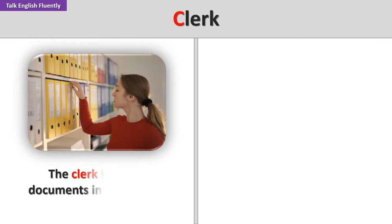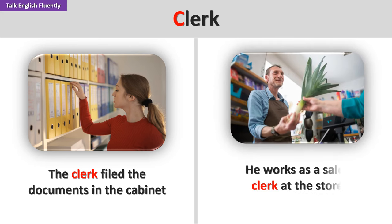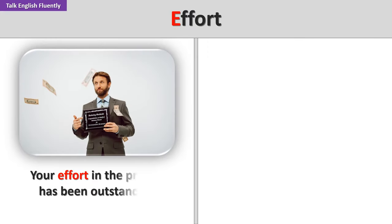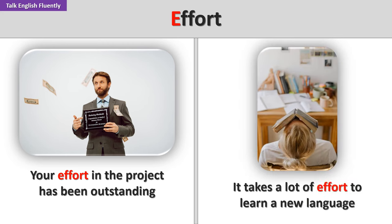Clerk. The clerk filed the documents in the cabinet. He works as a sales clerk at the store. Effort. Your effort in the project has been outstanding. It takes a lot of effort to learn a new language.